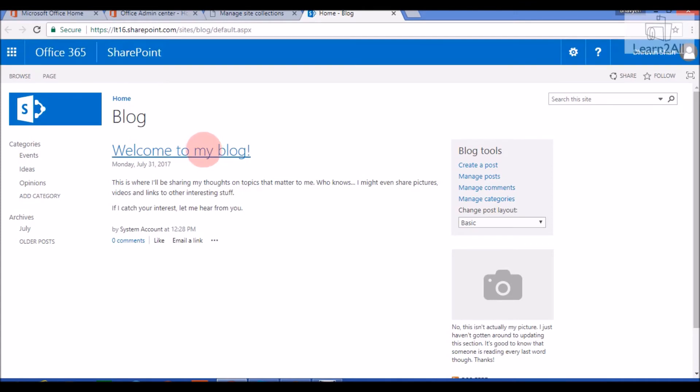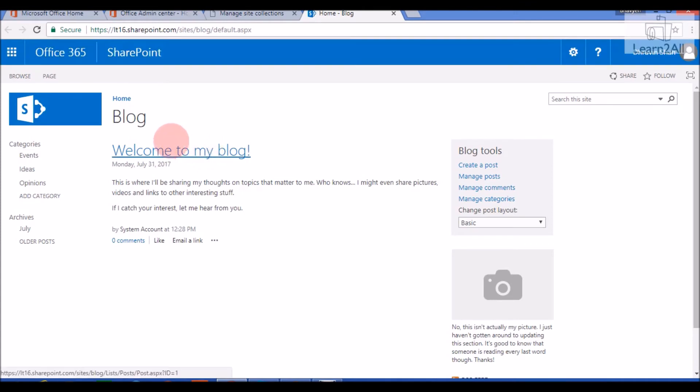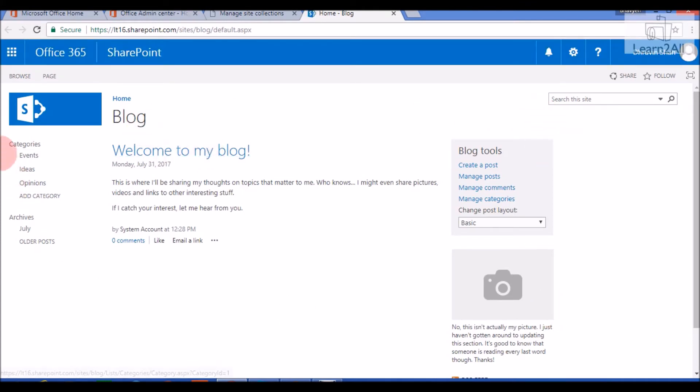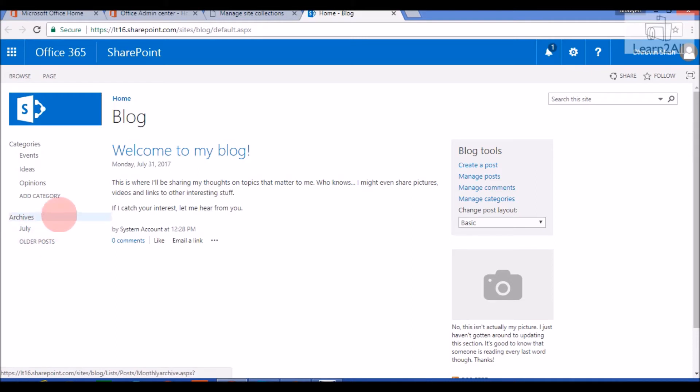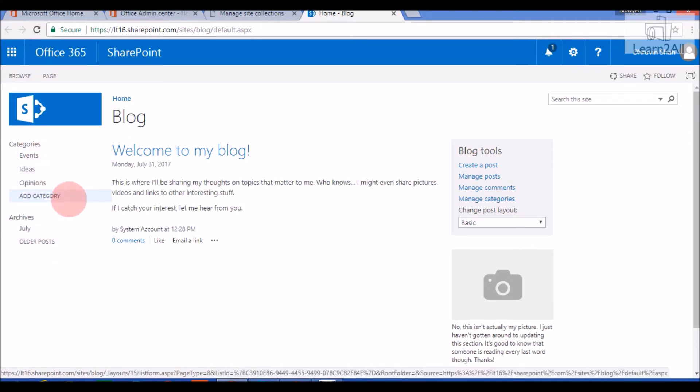So this one is an out of the box homepage of our Blog Site. As you can see, left corner shows different categories like event, ideas, opinion, and archive options like July and then current month and then the older posts. Now, as per your requirement, you can add different categories to your Blog Site.